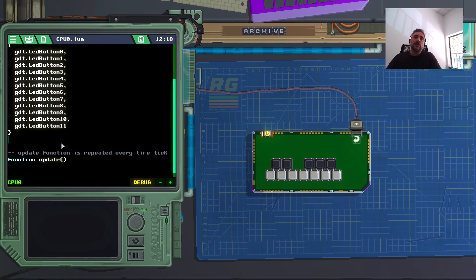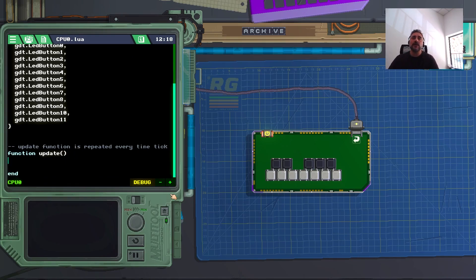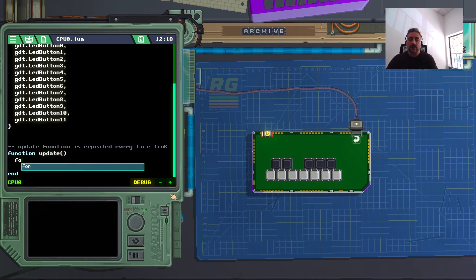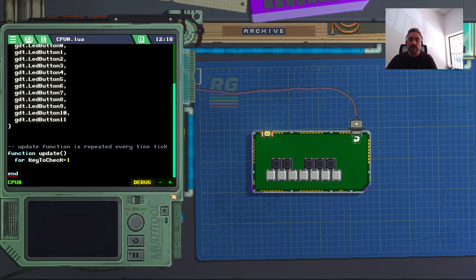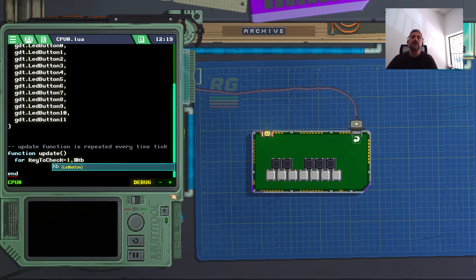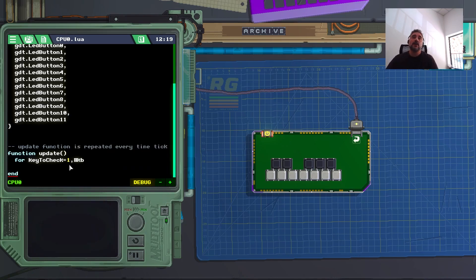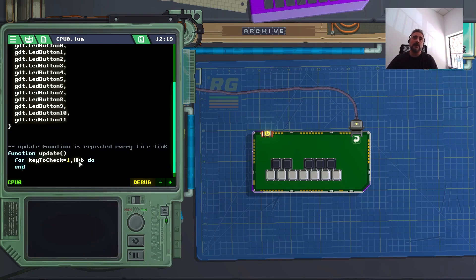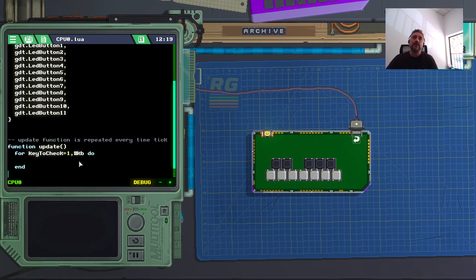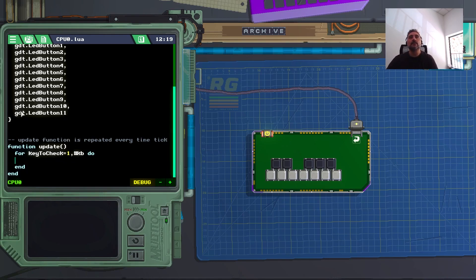And I'll show you why. So basically now in function update, which is updated each single time tick, I can do something like this. For key to check equals one, comma means iterate, to the length of my kb table, which is twelve. So the value do here, and the value k2check will assume inside this for loop. It will be one, then two, then three, then four, until twelve. So the length of kb. If I add some new members to kb, it will just go through all the members.